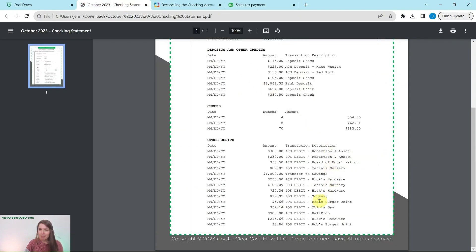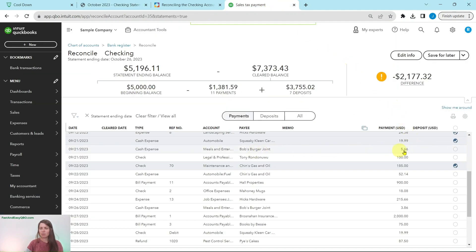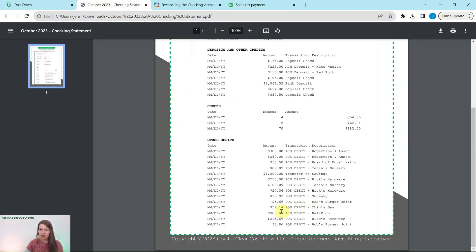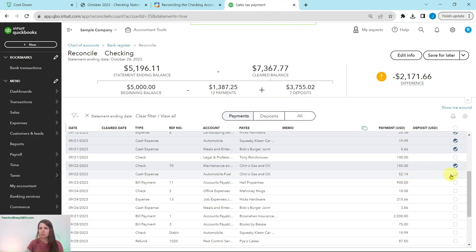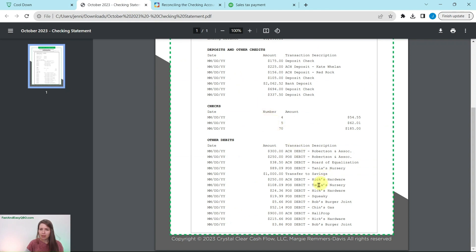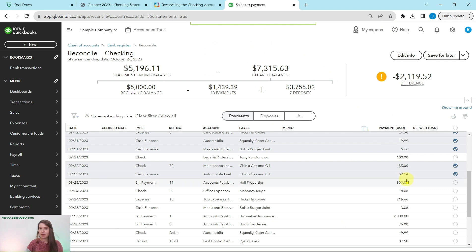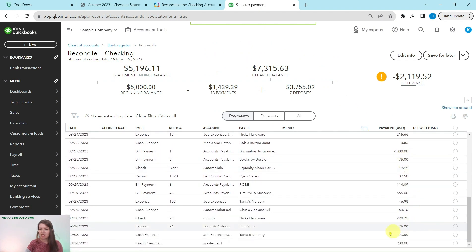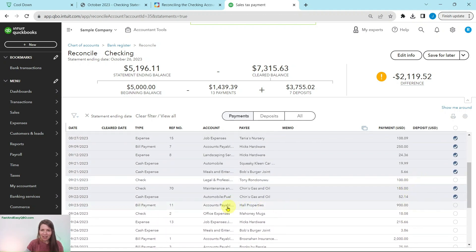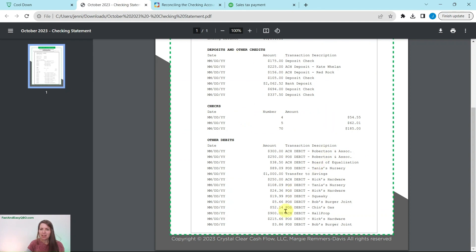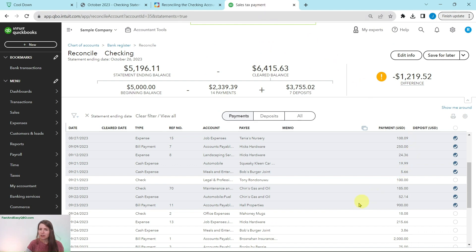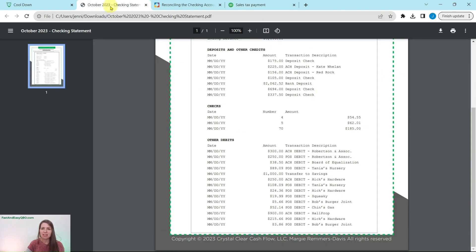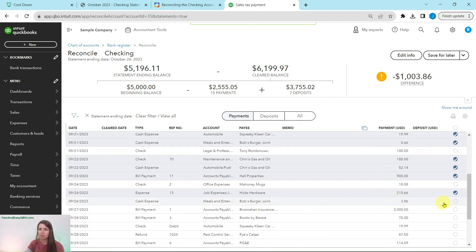Let's move through here. Bob's Burger Joint for $5.66 — there it is, click that. Another one for Chin's Gas for $52.14 — click on that. A $900 one for Hall Properties — there it is, click on that circle. Then Hicks Hardware for $215.66 — there's that one, click on that. And then one more for $3.86 from Bob's Burger Joint — go ahead and click on that. That is everything on the statement, and we have a difference of $1,000, which happens to be the exact same amount as that transfer to savings.